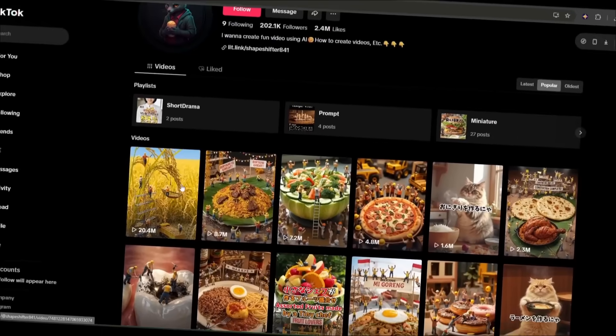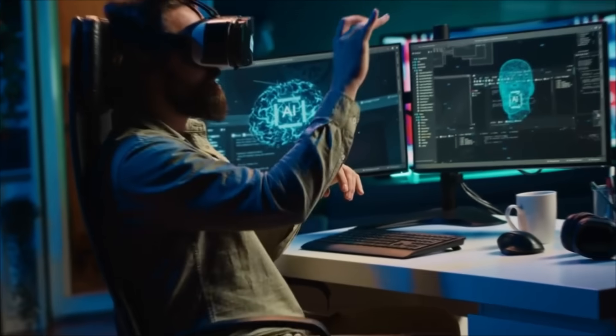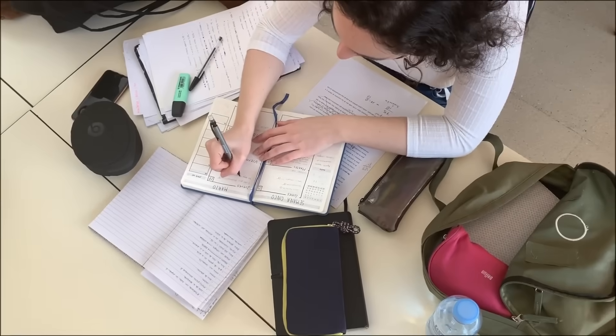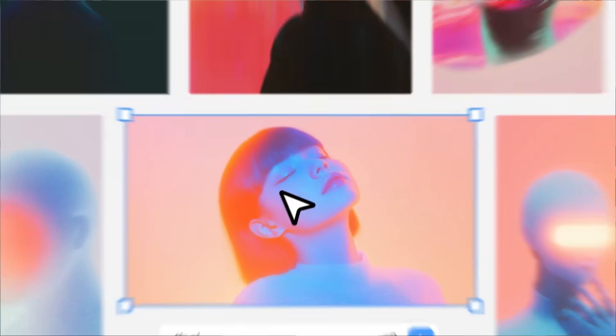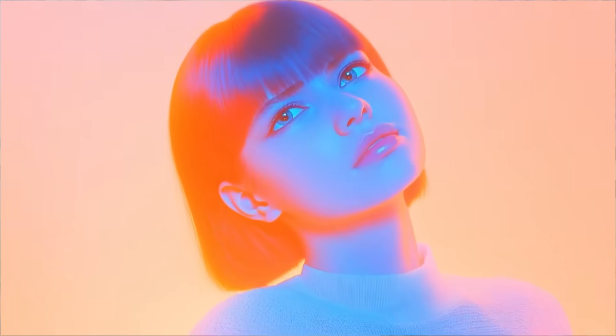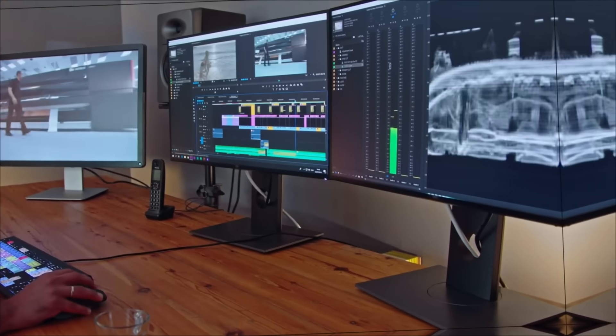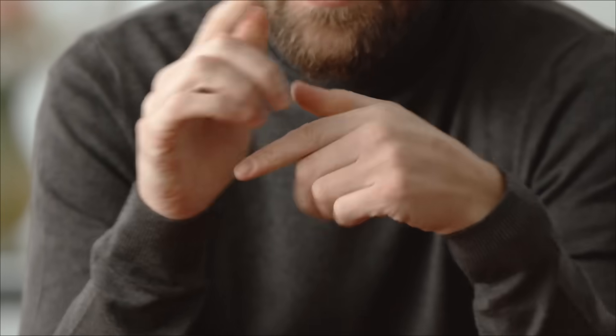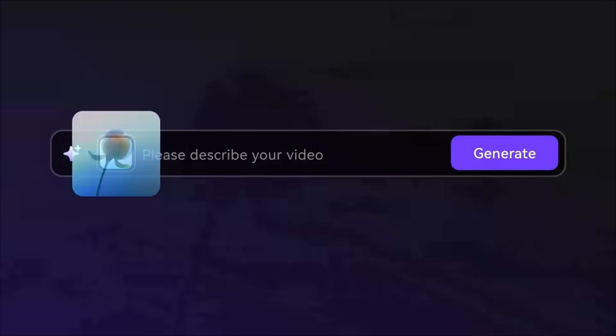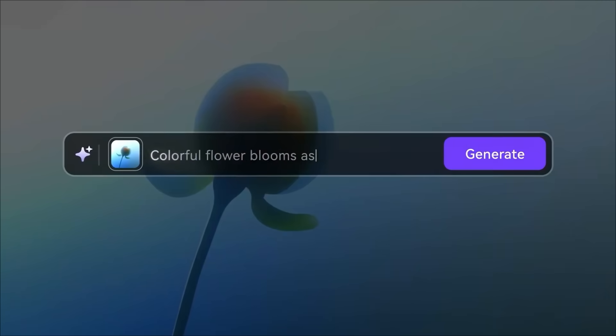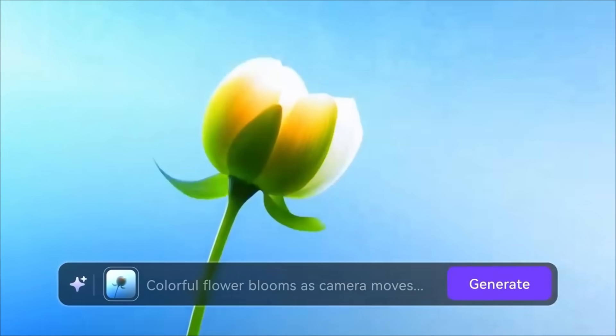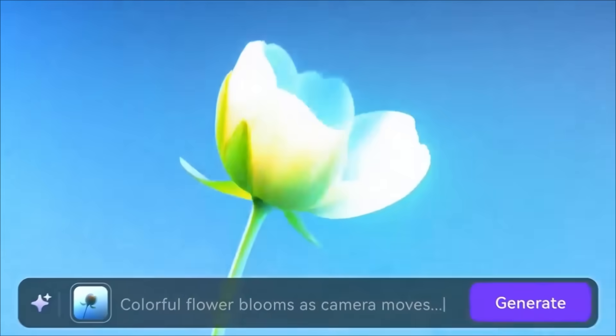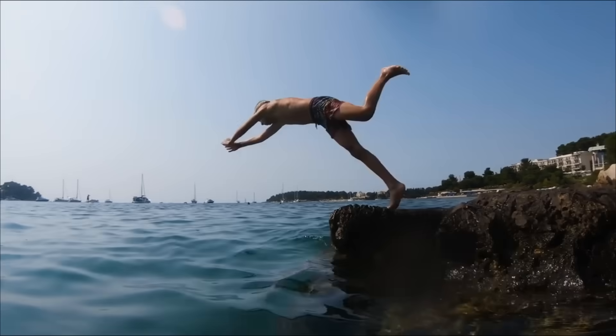Want to create a viral TikTok video or a professional quality commercial using AI? You might think it's complicated—writing a script, generating images, turning them into videos, then editing everything together. But what if I told you it doesn't have to be that hard? In this video, I'll show you how to turn just one simple sentence into an eye-catching share-worthy video with no hassle. Ready? Let's jump in!